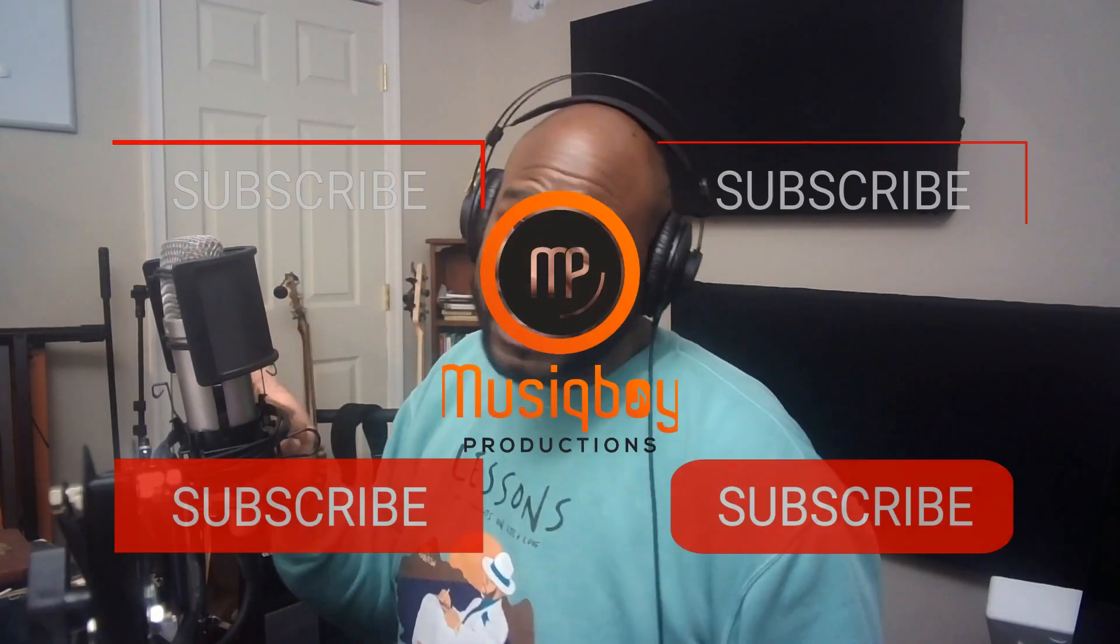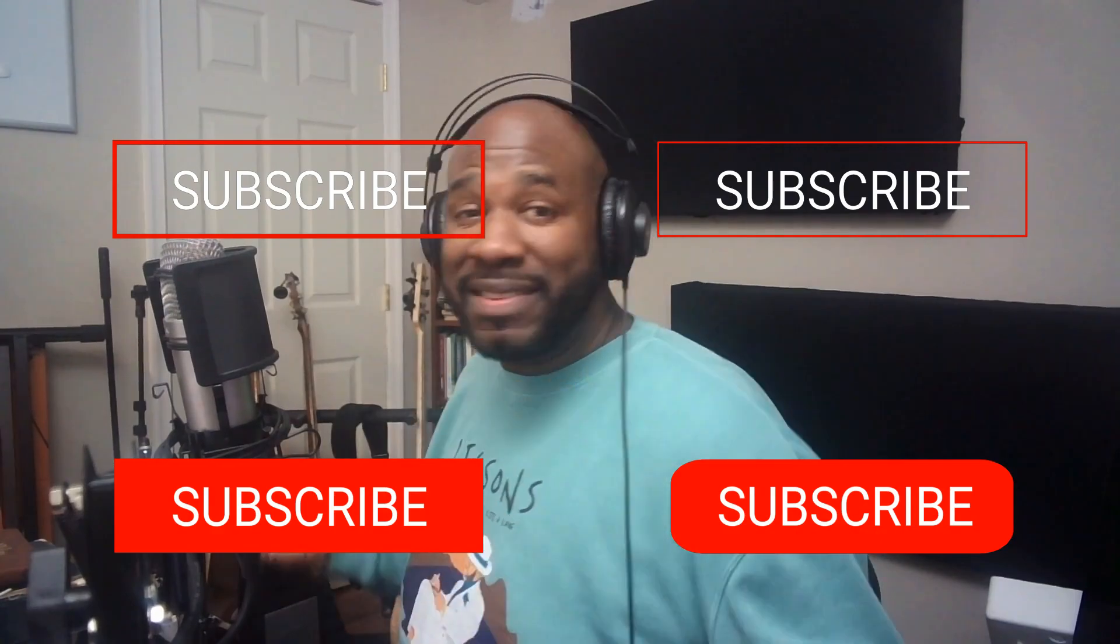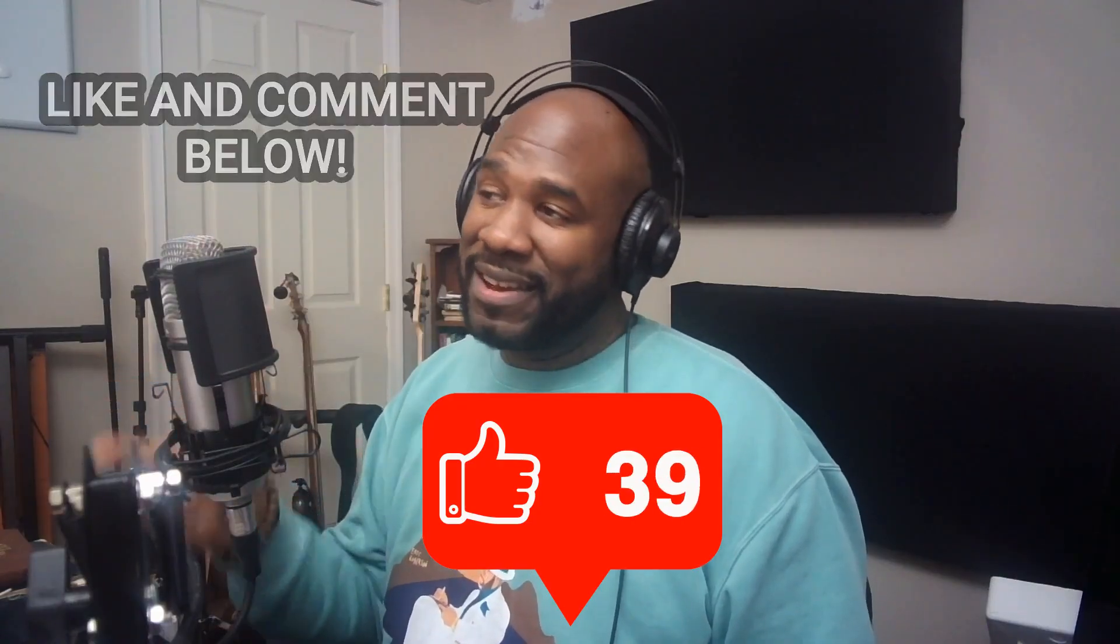Okay so first things first, please subscribe to my channel and if you're getting any type of value from this content, like and comment below.